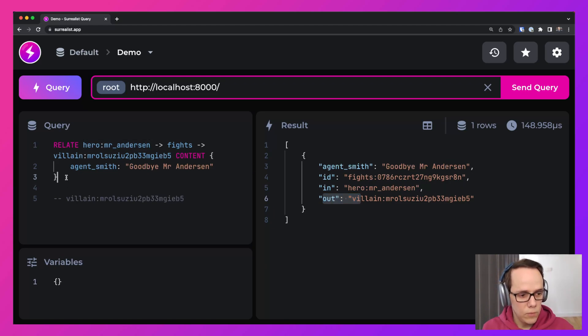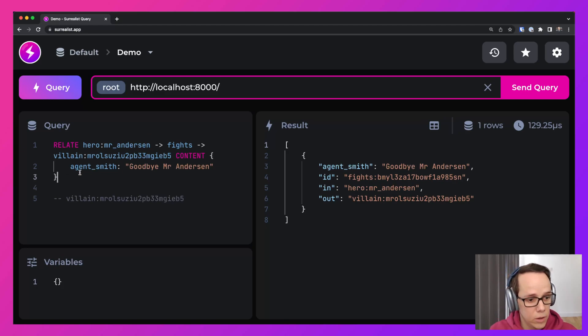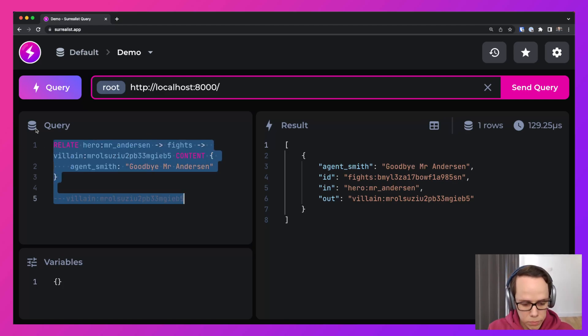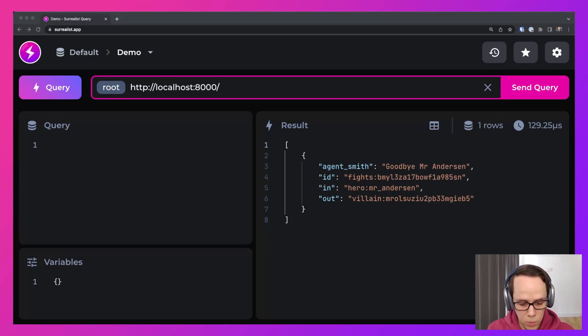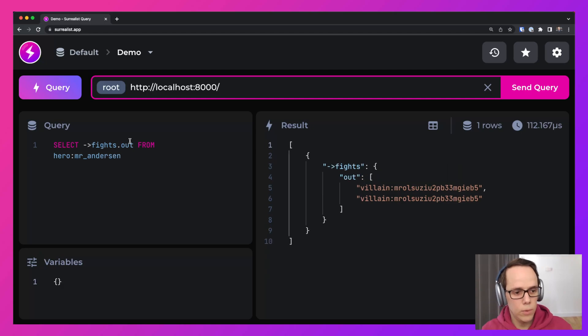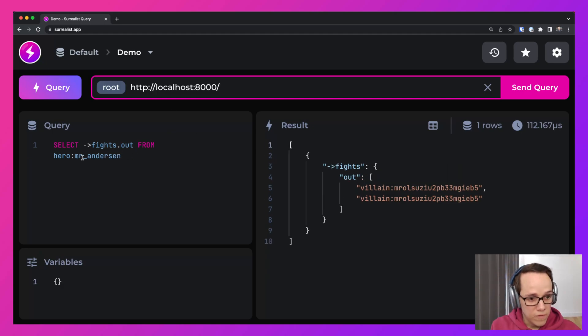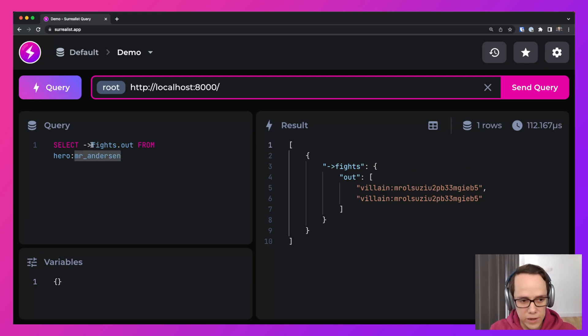And we can have more than one fight going on. Alright. So how can we query this? So here we can actually see from the hero table and selecting Mr. Anderson, who is he actually fighting?